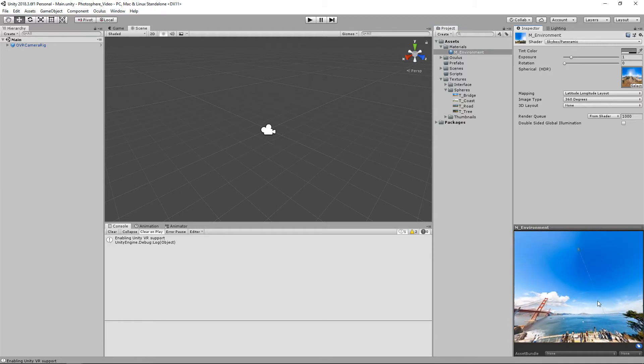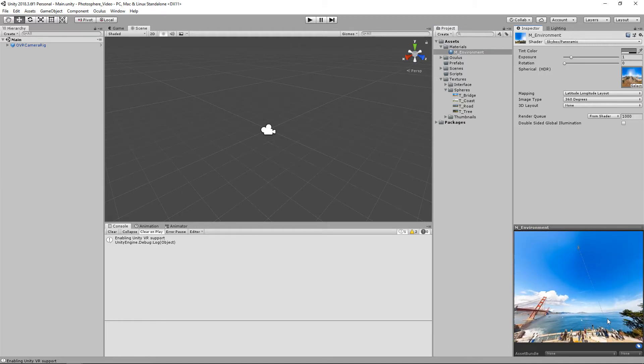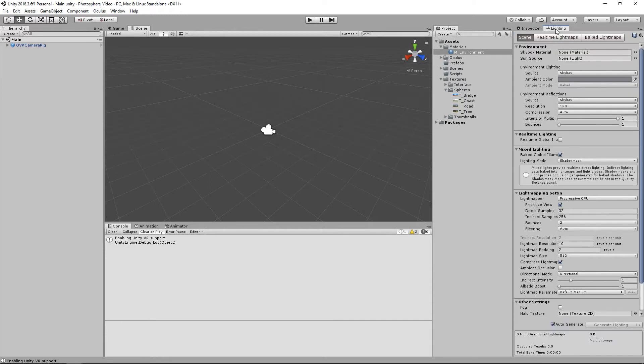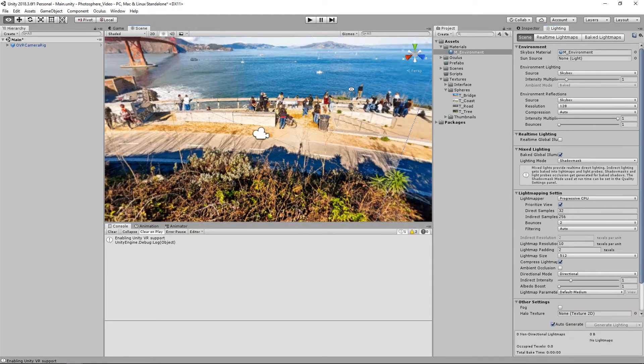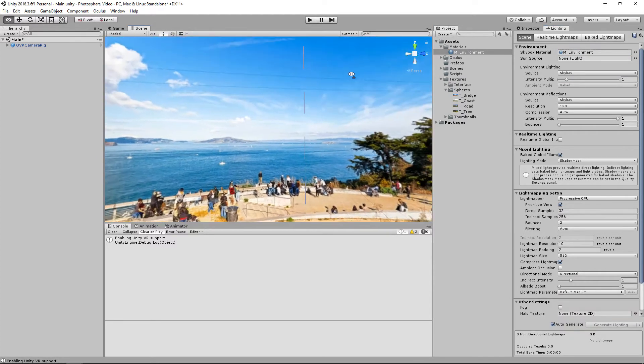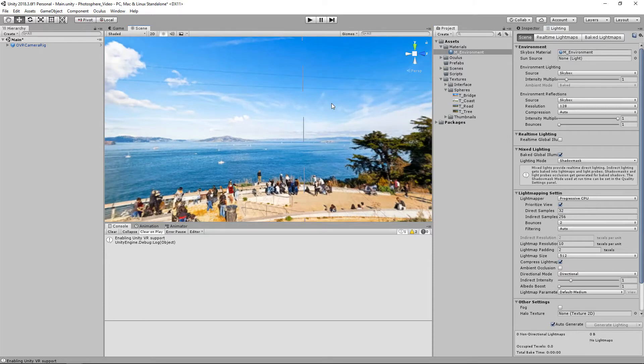And then we can actually click and look around here. And you can actually already see before we even get it into the scene that there's this seam here, which we'll be fixing in just a second. But if we want to see it in our actual scene, we'll go to our lighting tab, and we'll just apply it to our skybox material. And now we can actually look around our scene. And you can see even in the scene, we have this little seam here. So let's fix that.